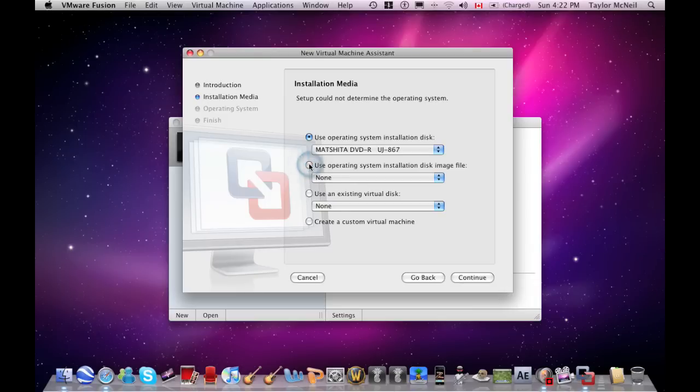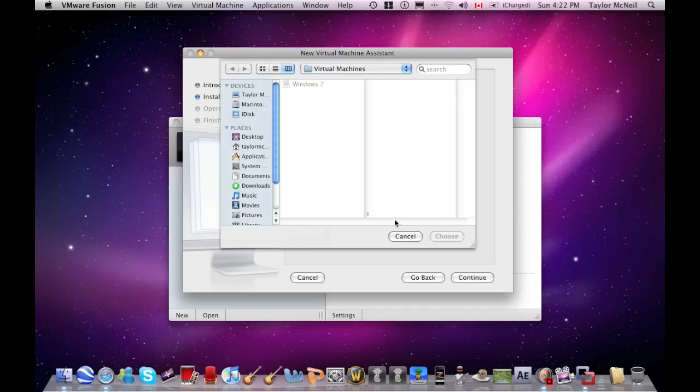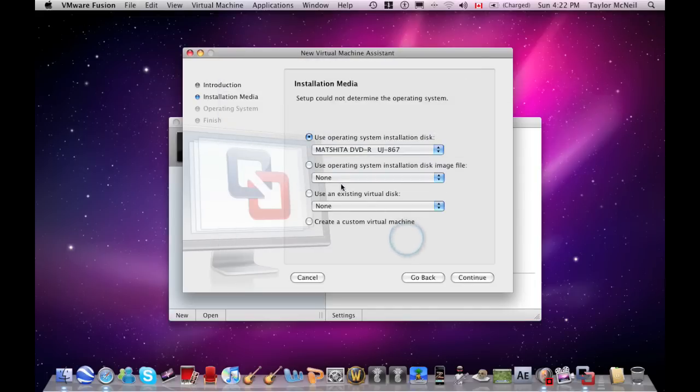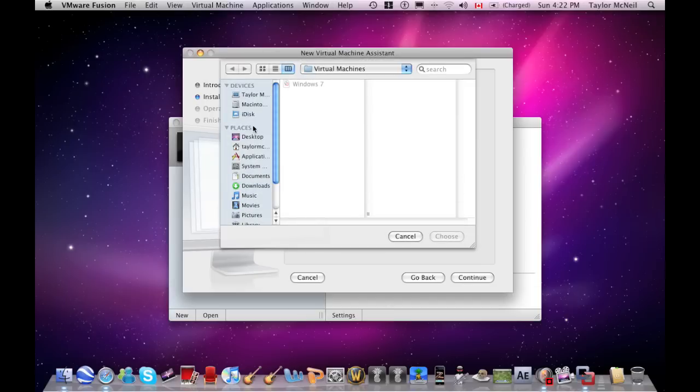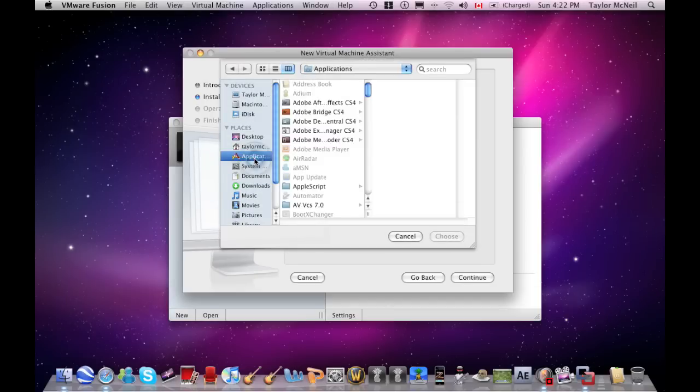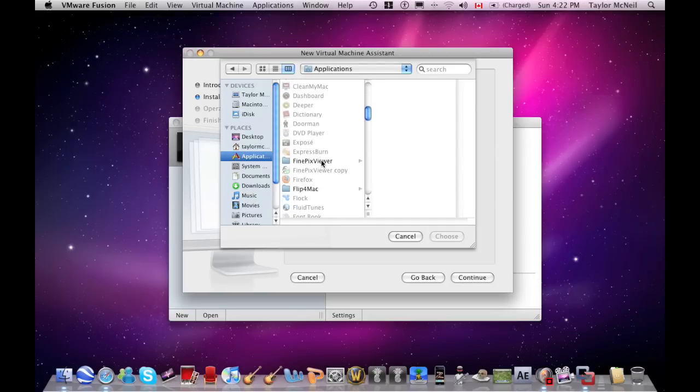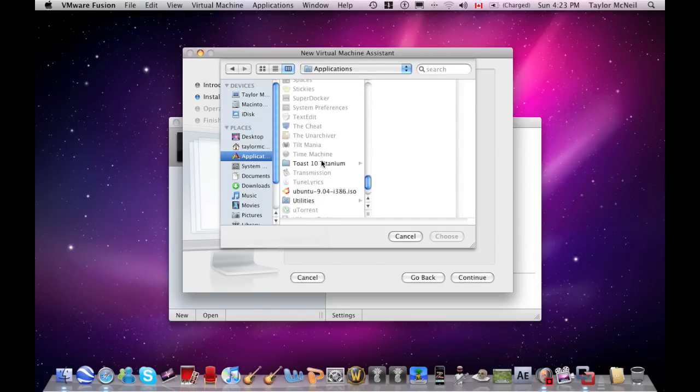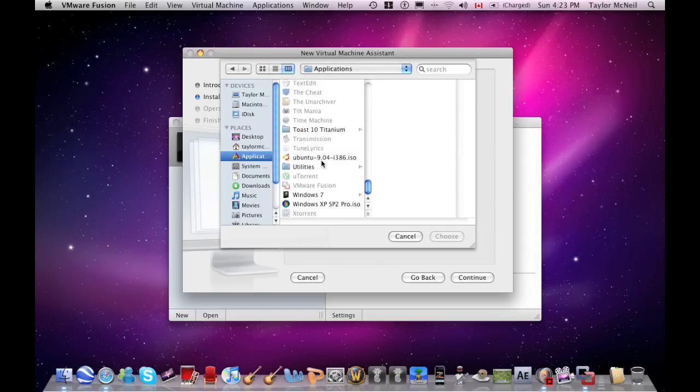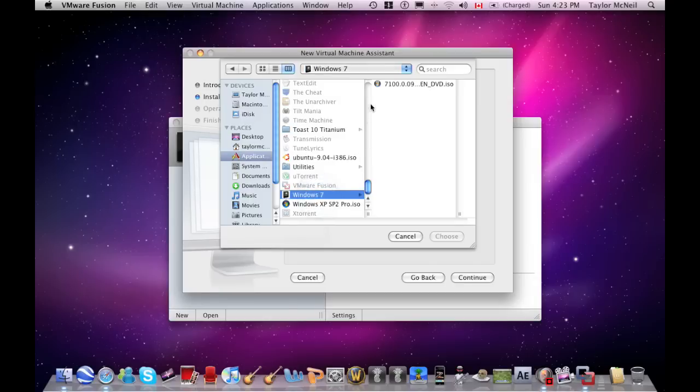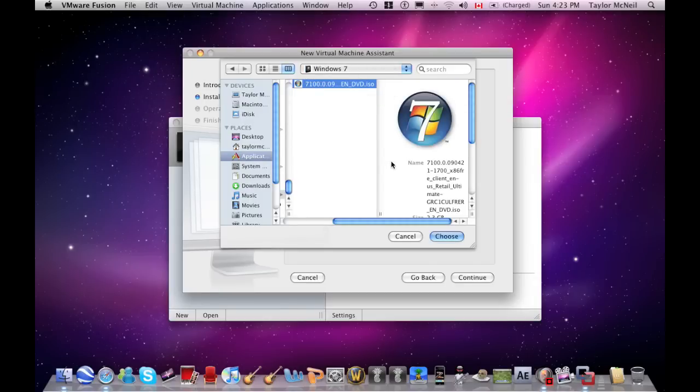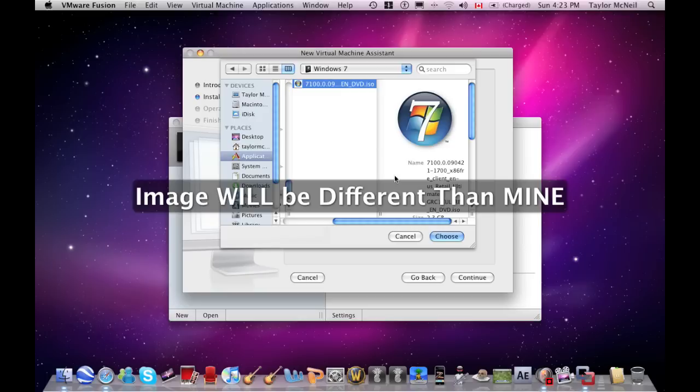Click this one, the second one - use operating system installation disk image file. I have one under applications. Wherever you saved and downloaded yours is where yours would be. This one is mine, but your disk image will be different.